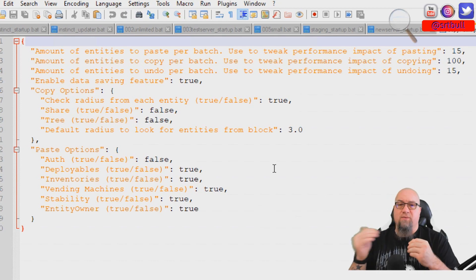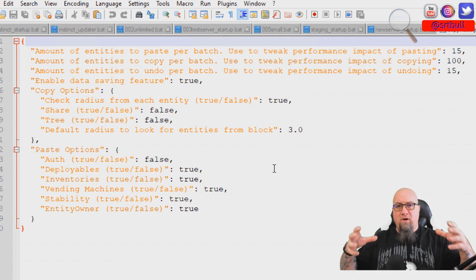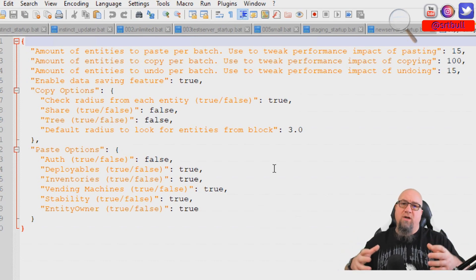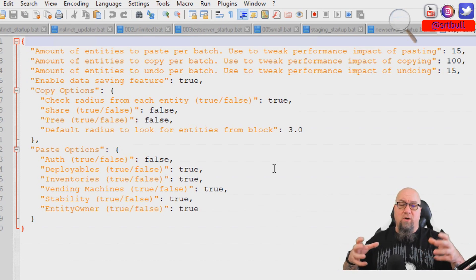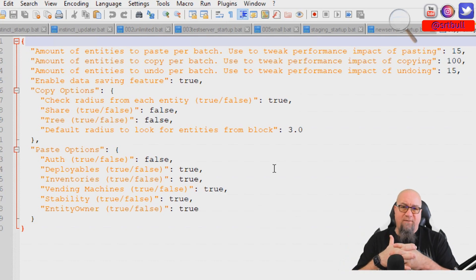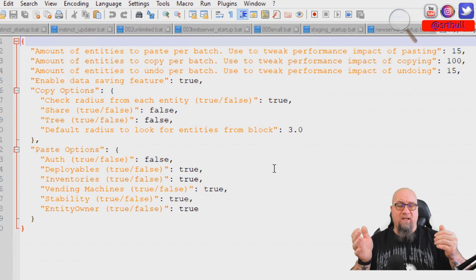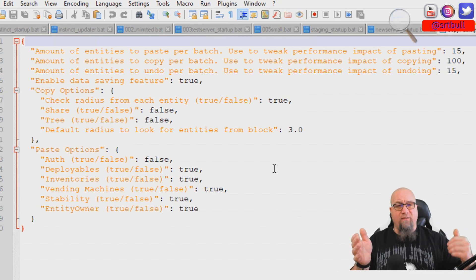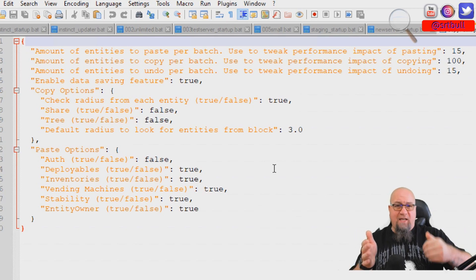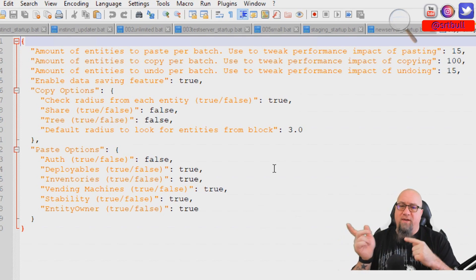The copy options — I don't make any changes to this part; you can use it right out of the box. Unless you want to change how far away from your structure the plugin looks for entities to copy as part of the paste. By default it's set to three, so if you have a furnace or something outside of three blocks away from your main base, you might want to increase that radius to grab that entity.